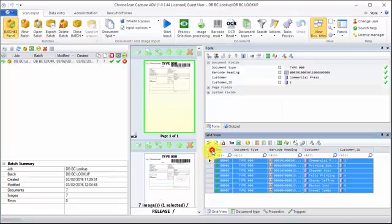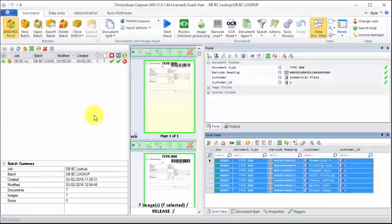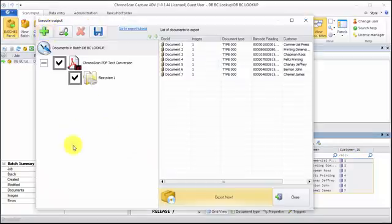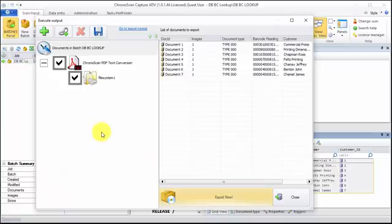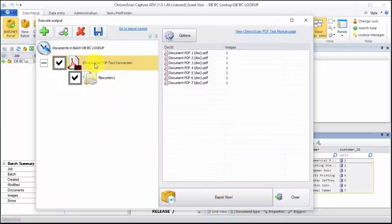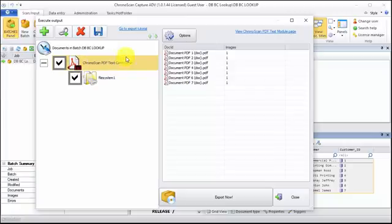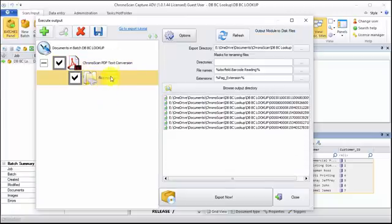After we have all of our batch processed correctly, we just have to click on the export batch button. Here you can see we already have the default setting, which is a ChronoScan PDF text into the file system.